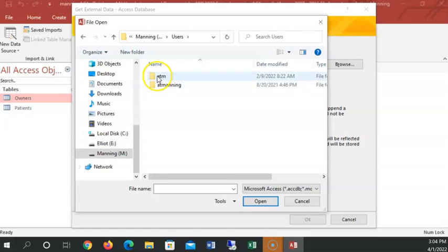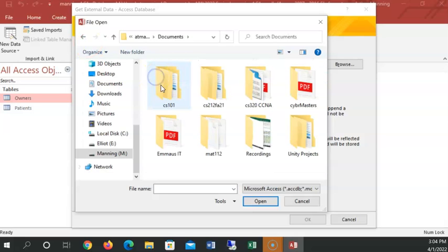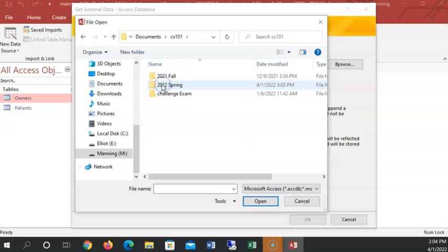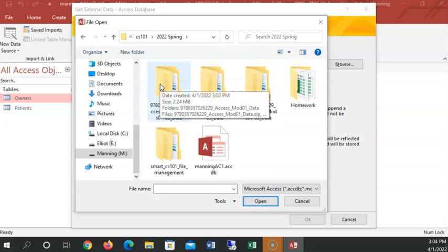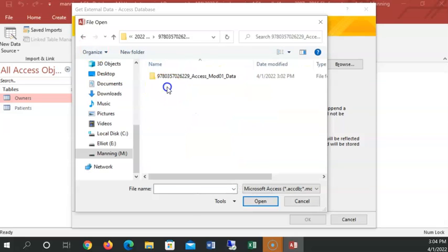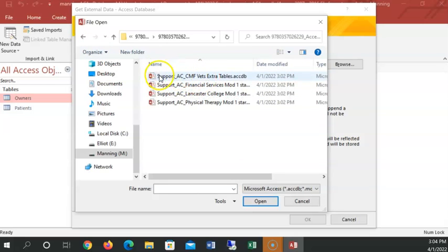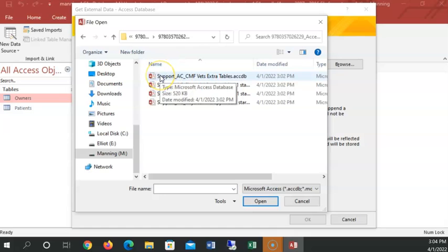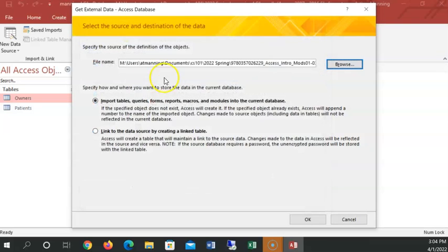Users, manning, documents, sysmar1. There's the folder, access module one. Double click down into that. Double click again. There is the table or that's the database I want to import tables from. Double click on that.